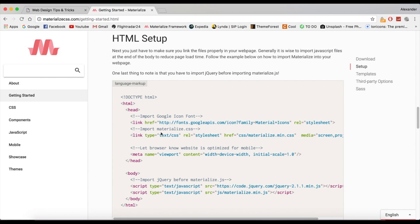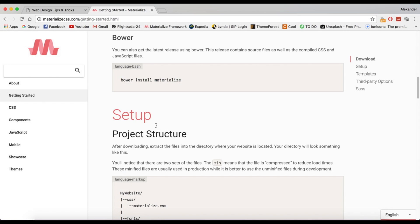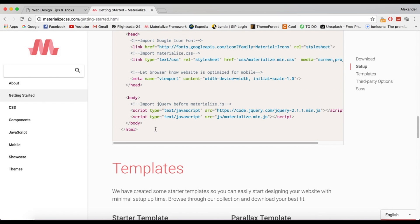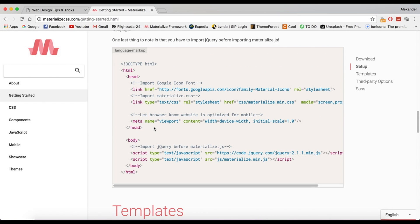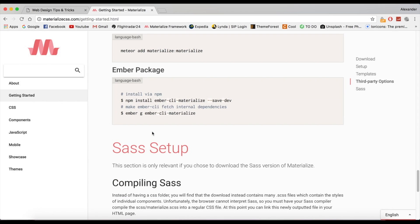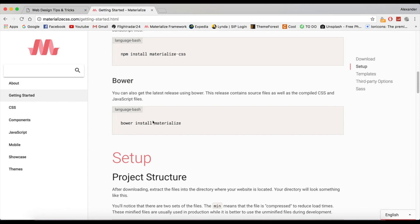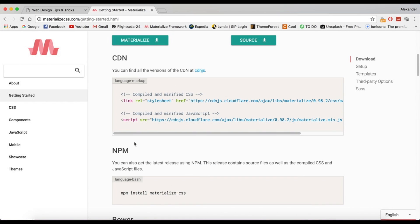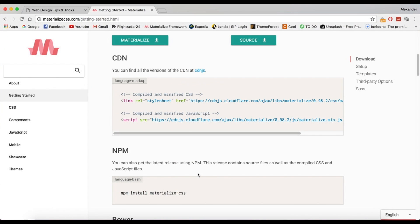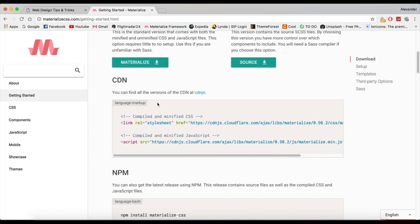I'm going to show you how easy it is to create a material design website. To include it, we're going to use CDN. You can also use npm or Bower, but CDN is basically a content delivery network where you